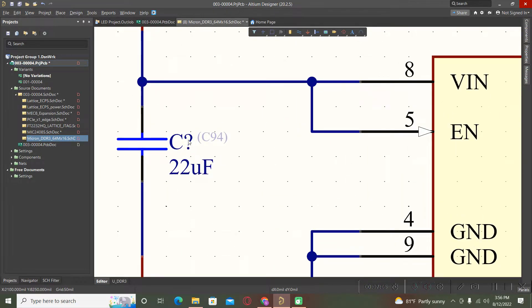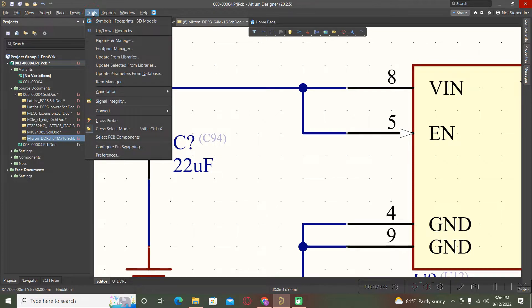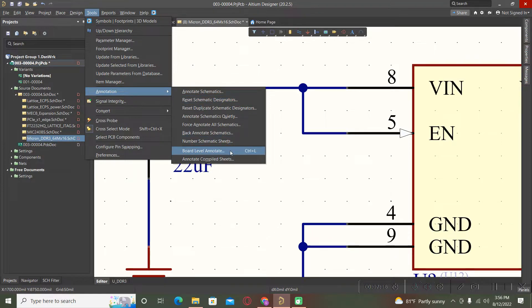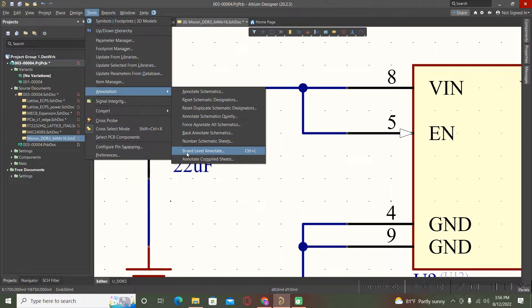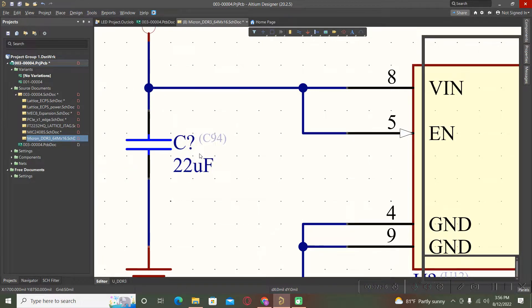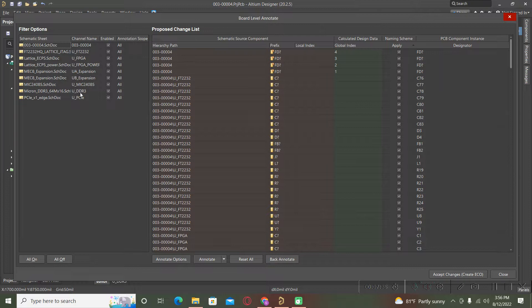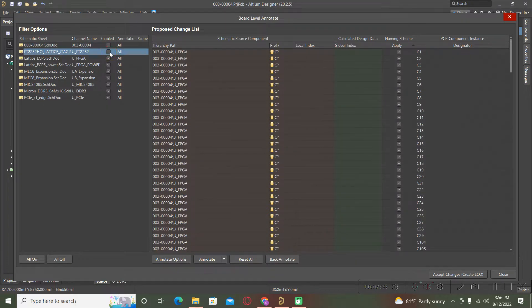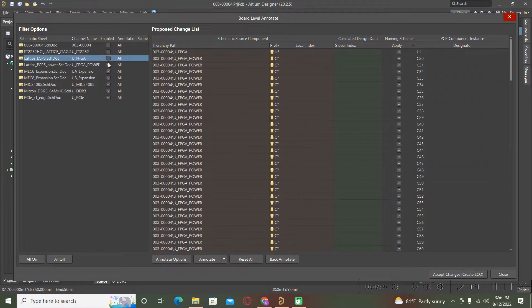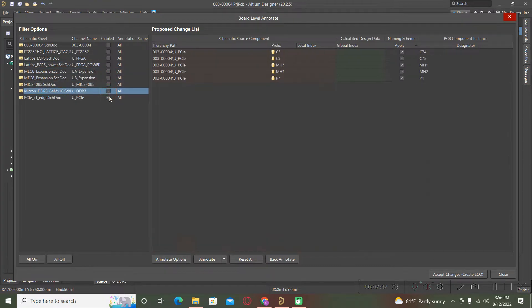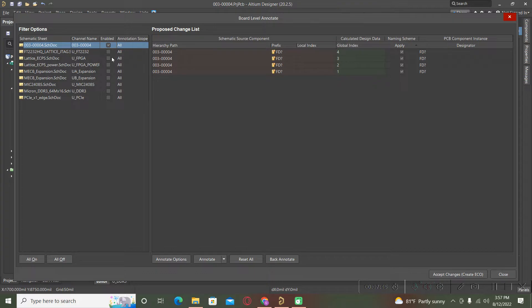If you want to go in an advanced menu, you can simply press control plus L, or tools annotation. One window will pop out and here we have possibility to annotate only one page or we can annotate all of them.